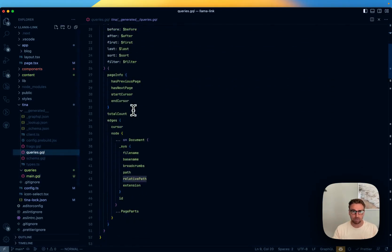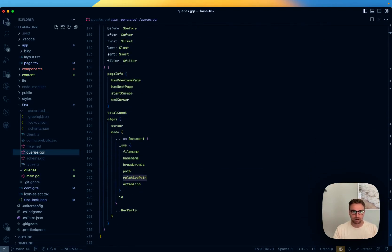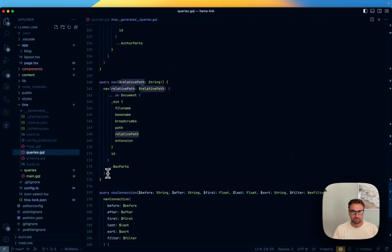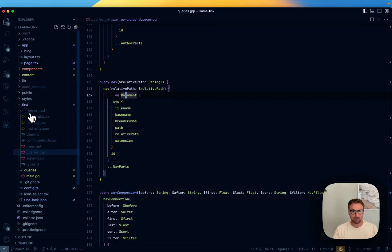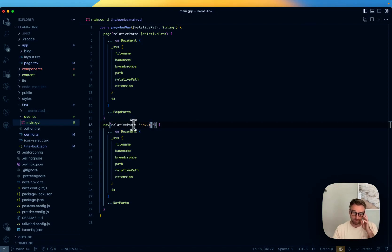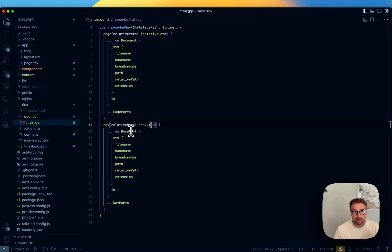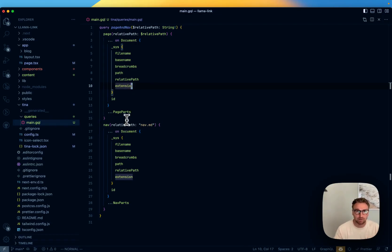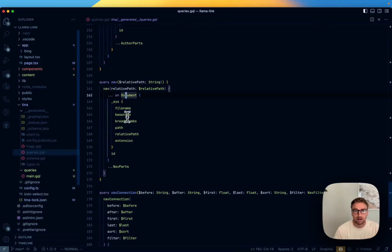When combining queries, find the nav query and grab the inner part, hard-coding it to nav.md. For all our page-level queries we'll always fetch the same nav document. The relative path still belongs to the page. This is the pattern I usually lean into.